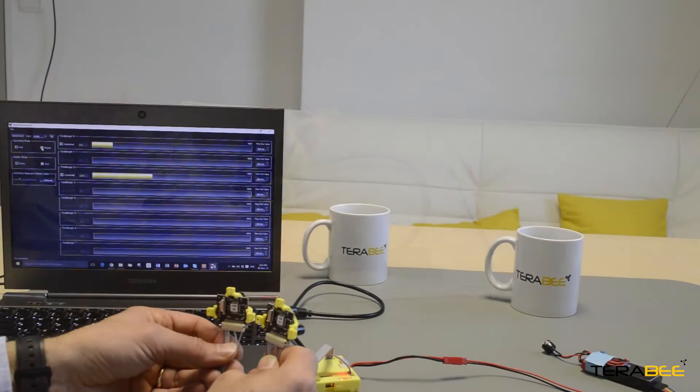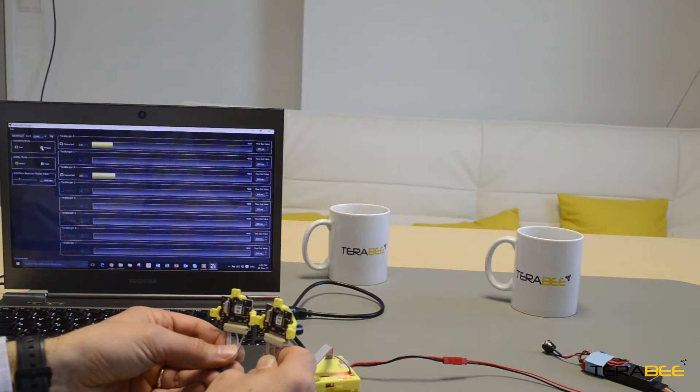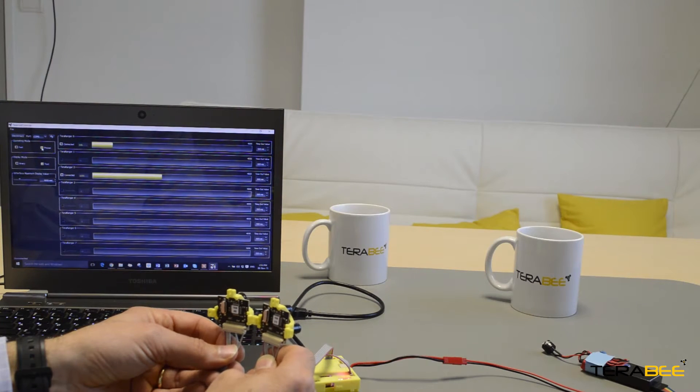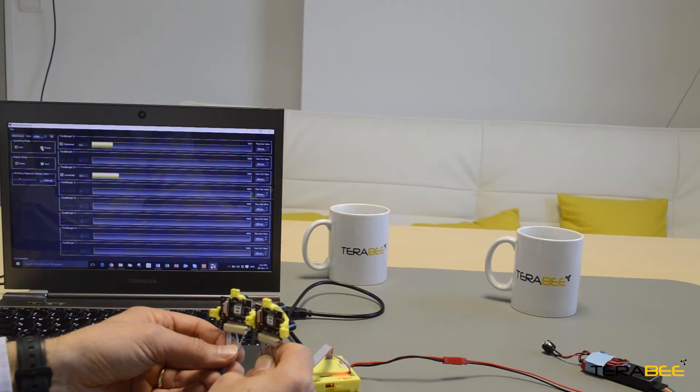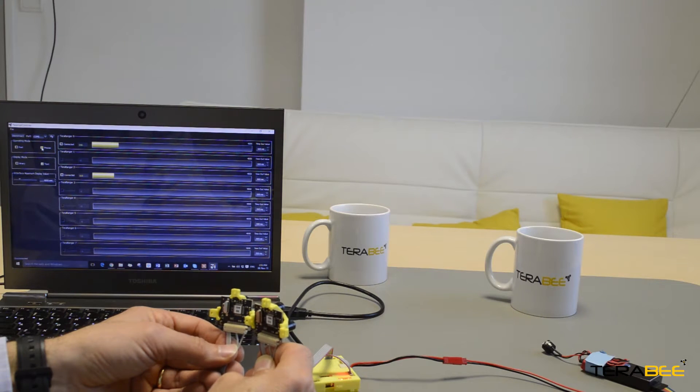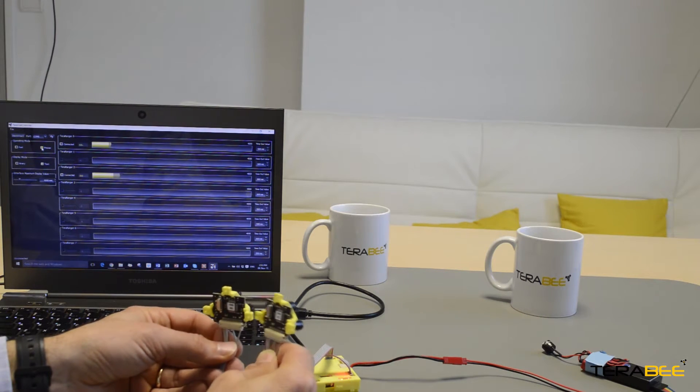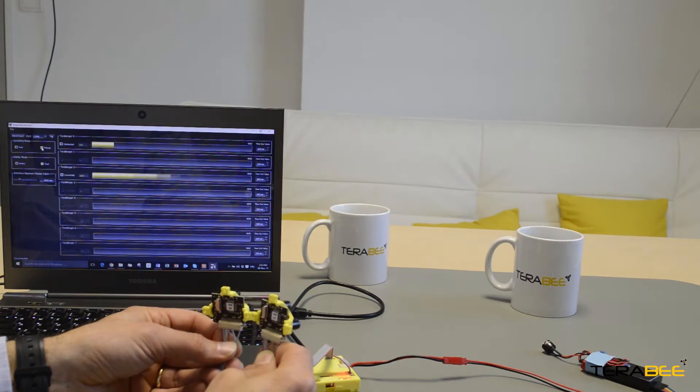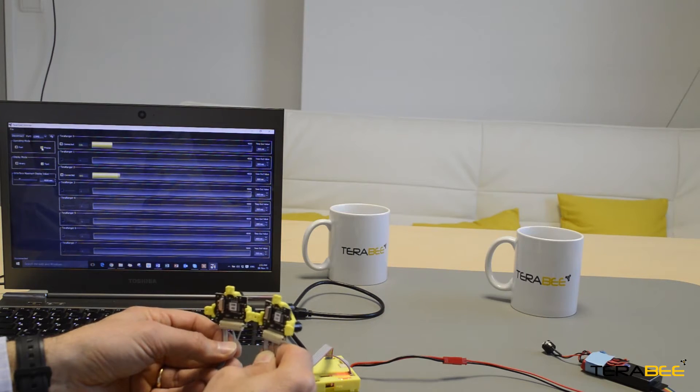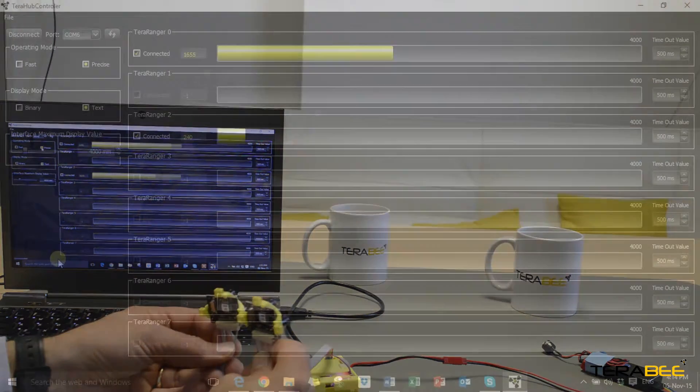So now we've connected the hub to the USB port of a PC, and with this free and optional piece of software, you have the opportunity to see graphically what the sensors are doing and also to set certain parameters. Now let's take a closer look at the user interface.